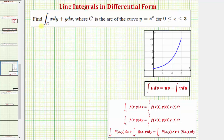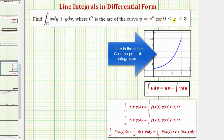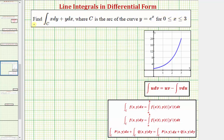We want to evaluate the given line integral along the curve C, where C is the arc of the curve y equals e raised to the power of x, where x is greater than or equal to zero and less than or equal to three. Notice how in this example the line integral is written in differential form, so our process will be a little bit different.